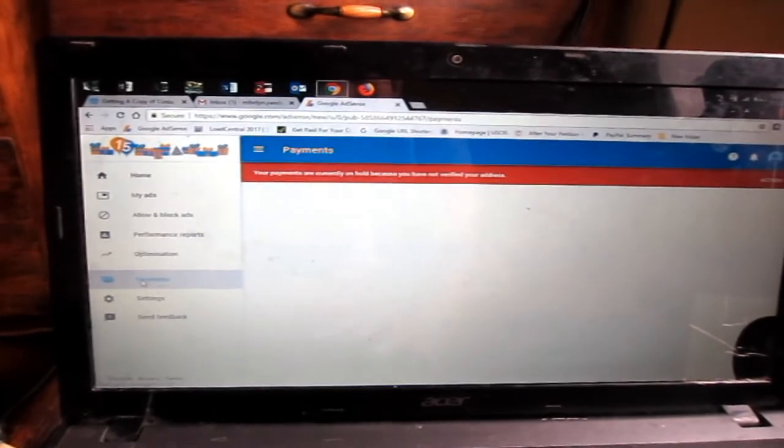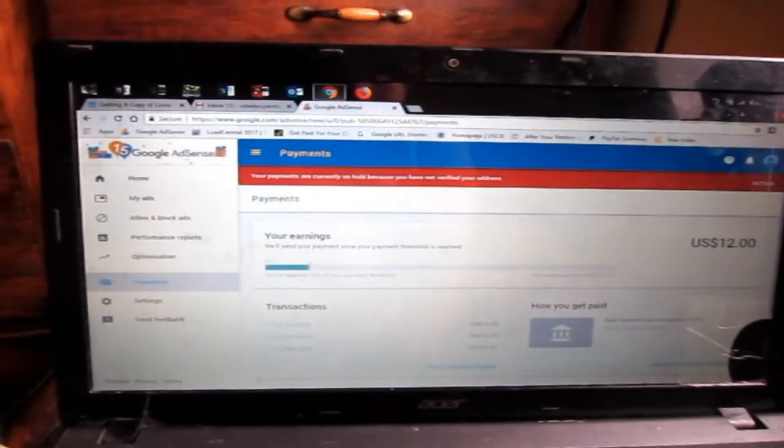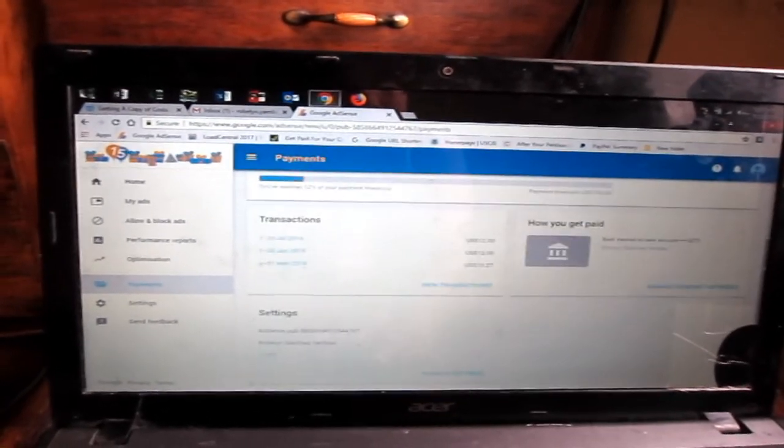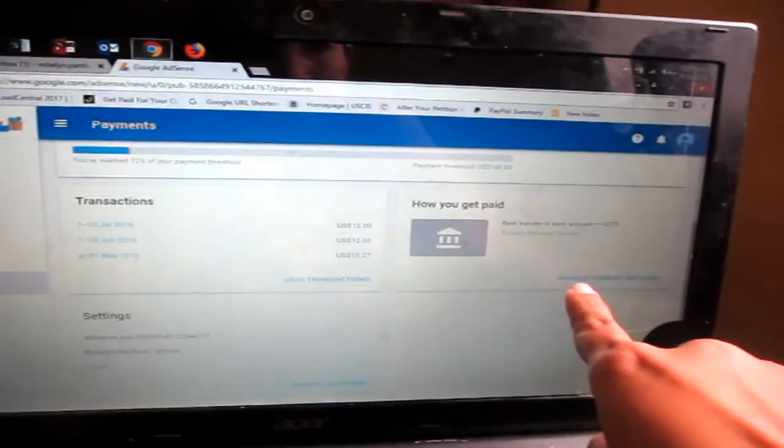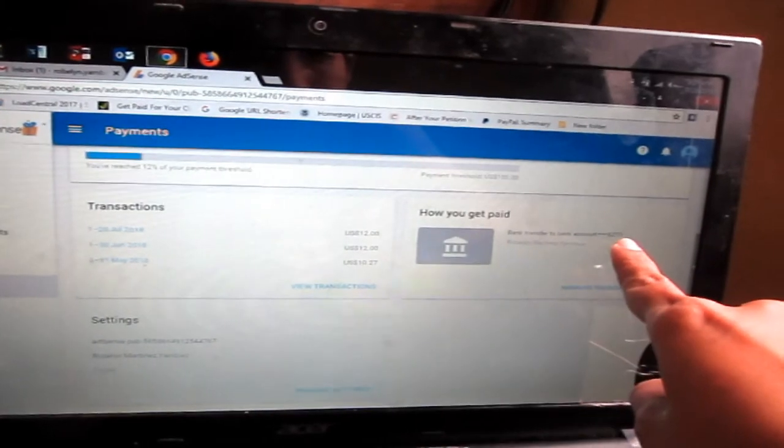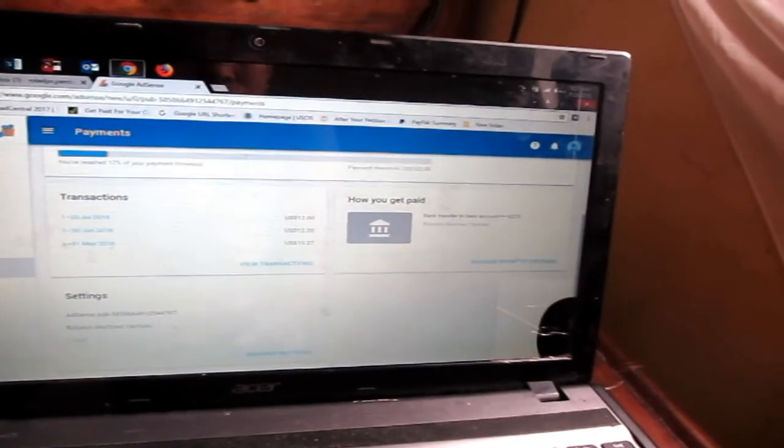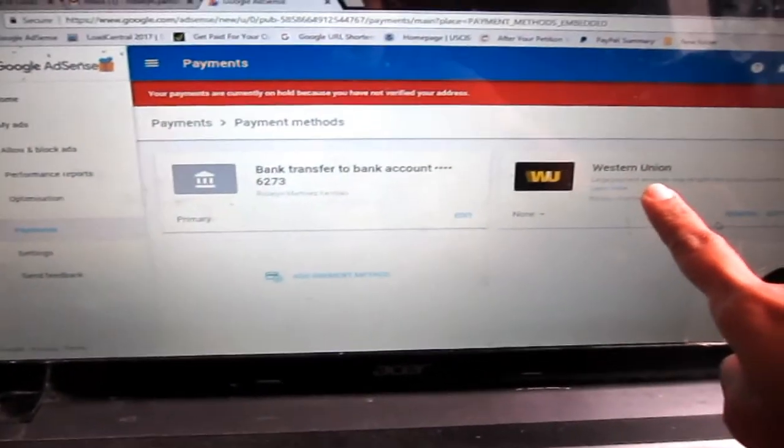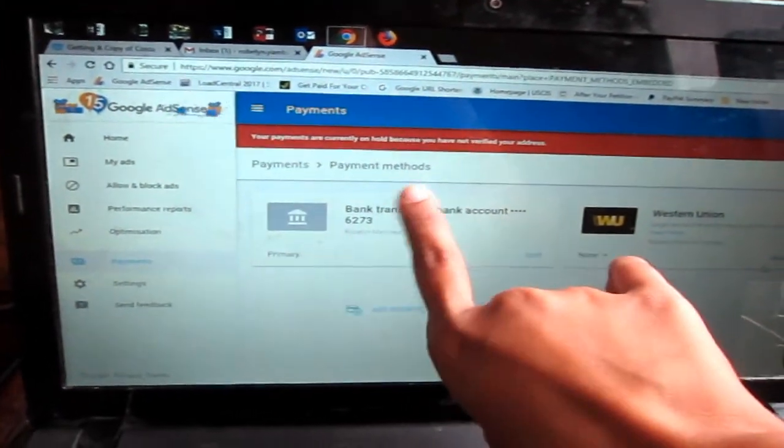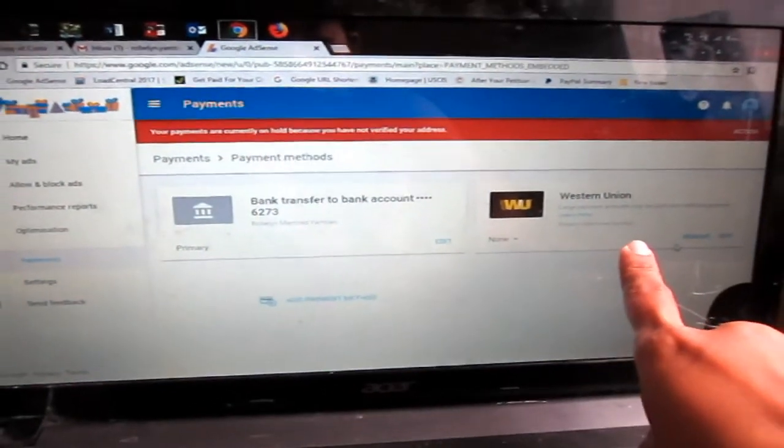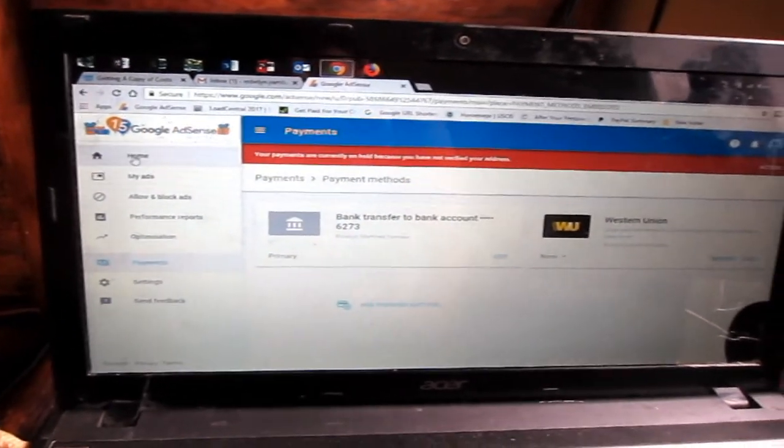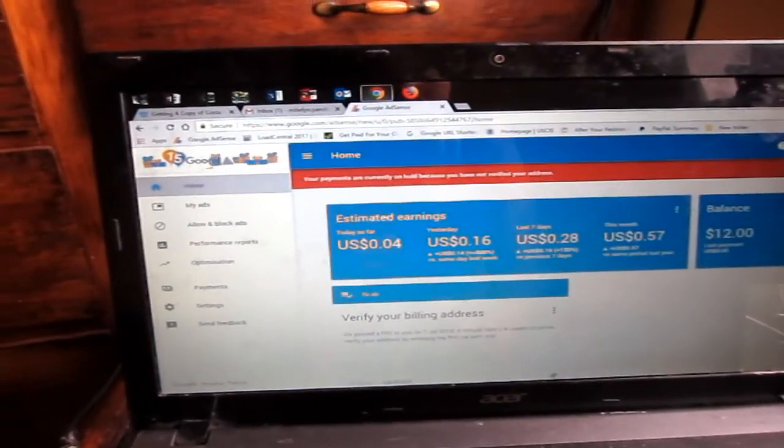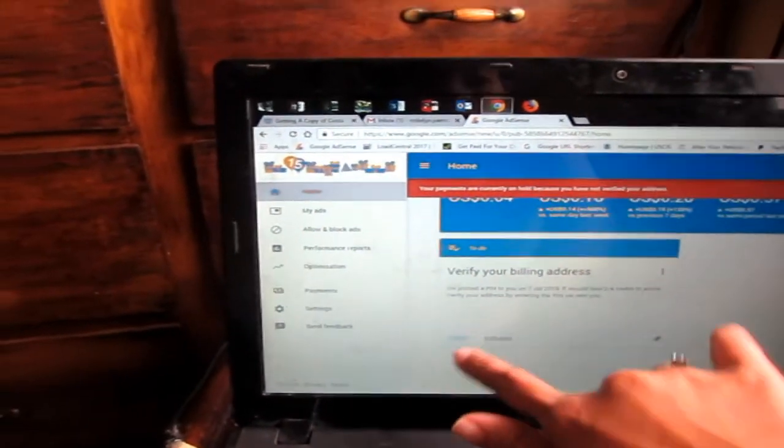I already managed my payment methods here. I put here bank transfer to bank account here in Costa Rica. Let's open manage payment methods. I put a bank account and also Western Union, so just in case I have primary, just in case it won't work here I still have an option here through Western Union. That's my AdSense account through my personal website.